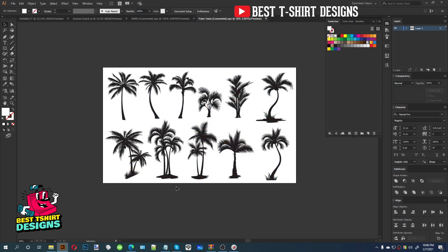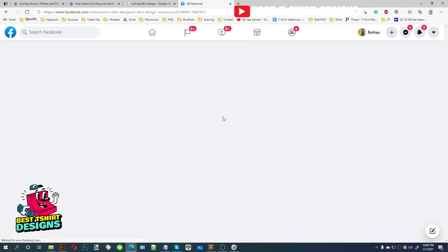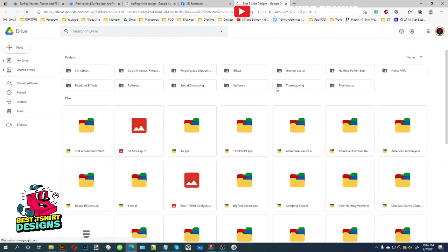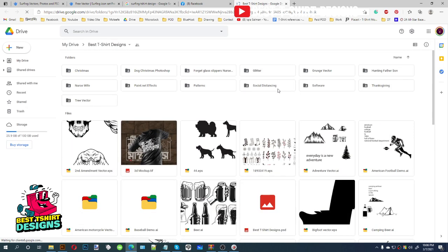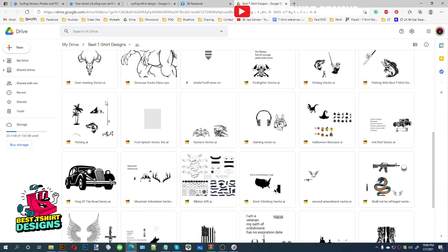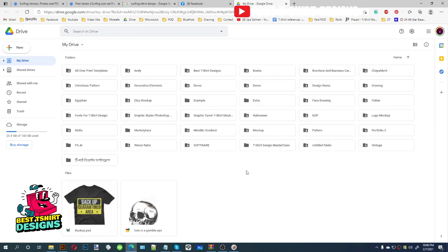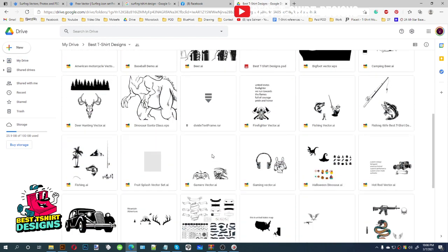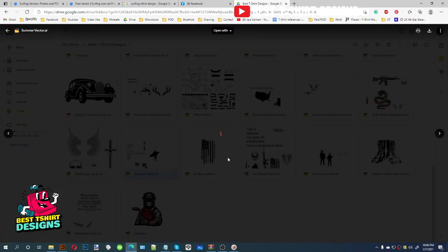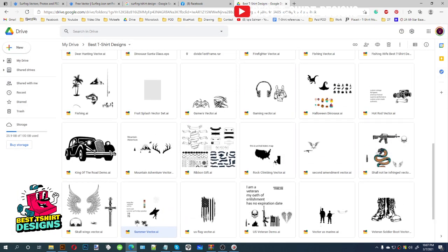This is a premium vector set. If you want to download it, you have to go to my best t-shirt designs group, then inside the pinned post or announcement you will find every link of the vectors I have ever shared with my group. So all the vector elements I've shared are there — you can find the whole bunch of palm trees. I will add the download link when posting this video, so you'll find the vector bundle with palm trees and other vectors I've used in my different videos.